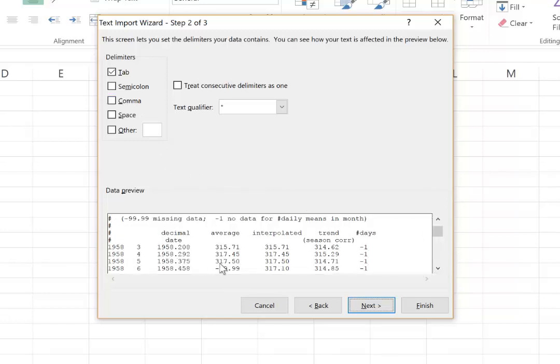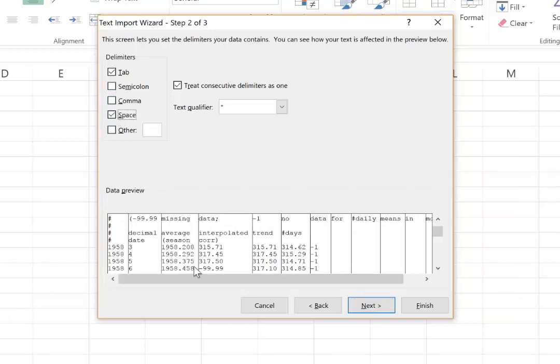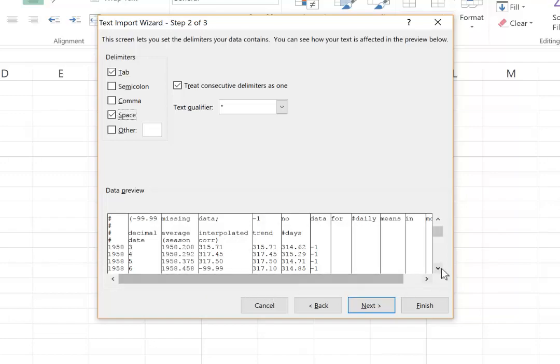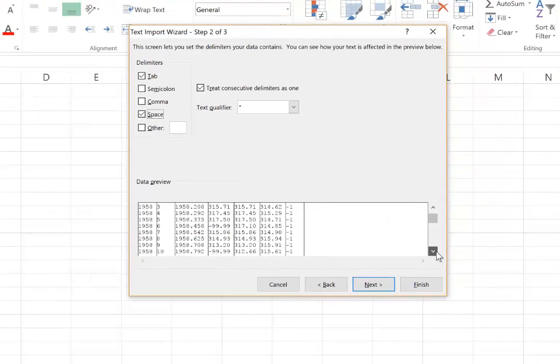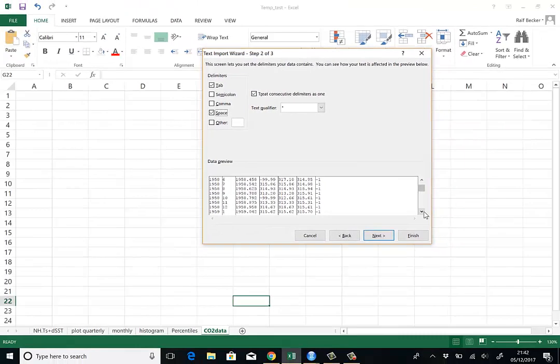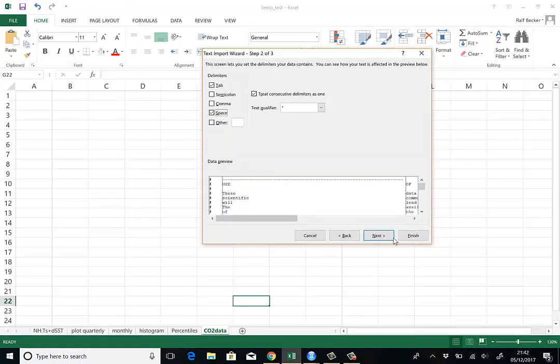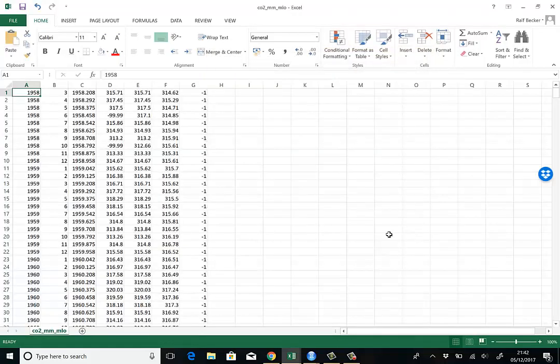And you can see between the data columns, there's always some space. So click on space and immediately Excel will recognize. You can already see that it separates the data into nice data columns. So that all looks quite good. We can actually press finish now.